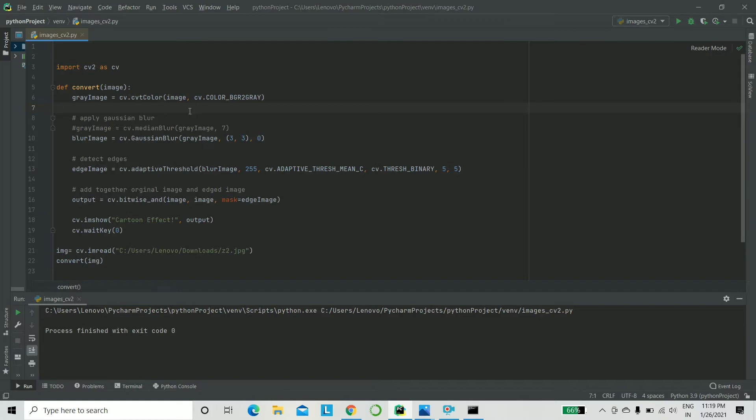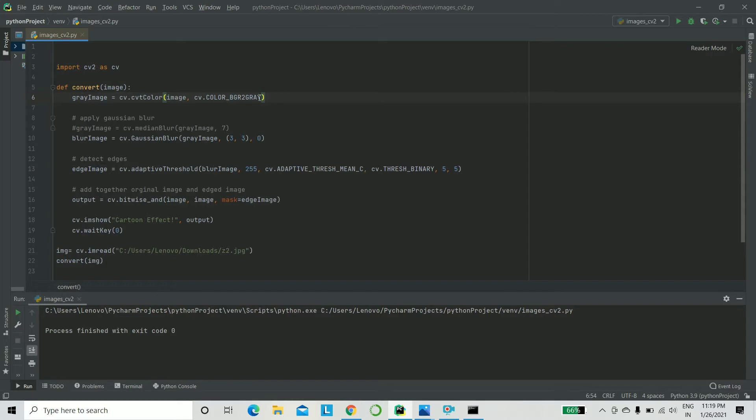CVT color takes two parameters. First one being your source image and the second one will be CV.color underscore BGR to gray. BGR, that's basically RGB to gray. That's all it means.